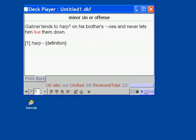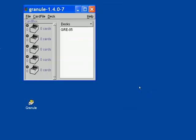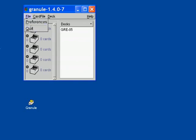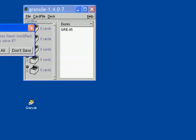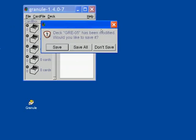So you can click on close and go back to the main dialog. And if you do file quit, you are asked to save the deck. We have changed its preferences, so we would like to save it.